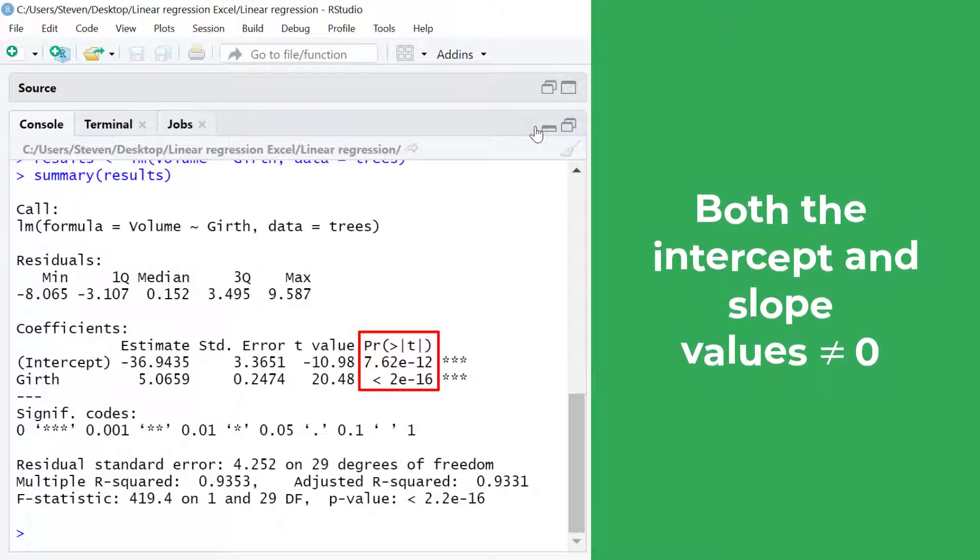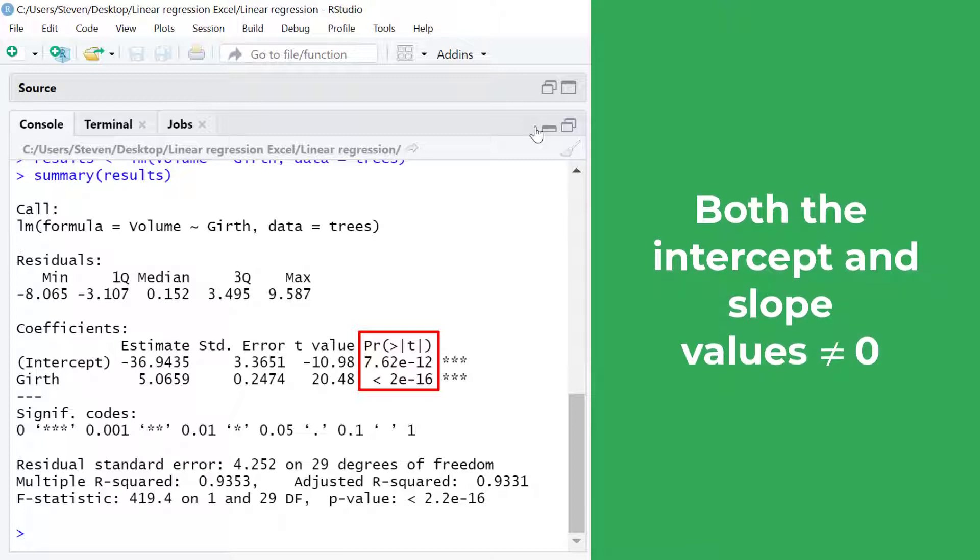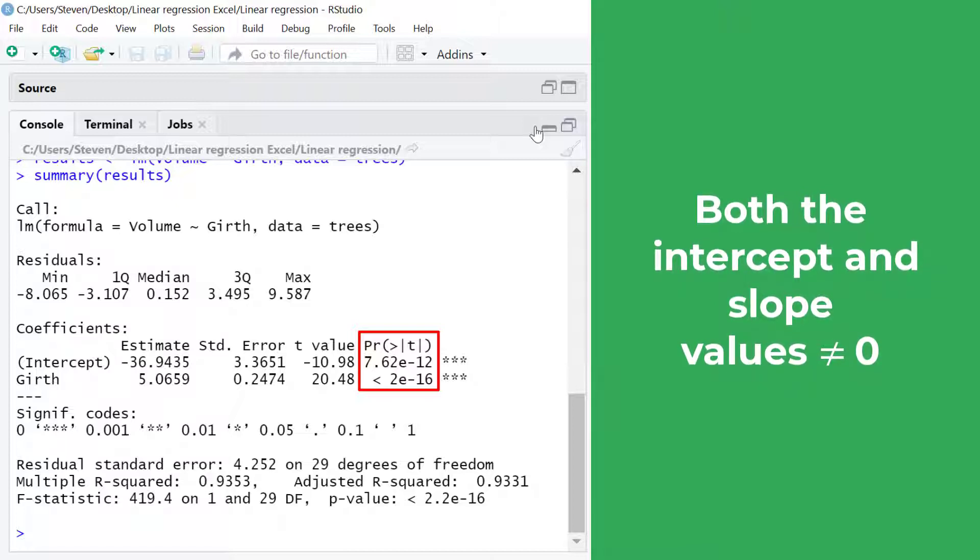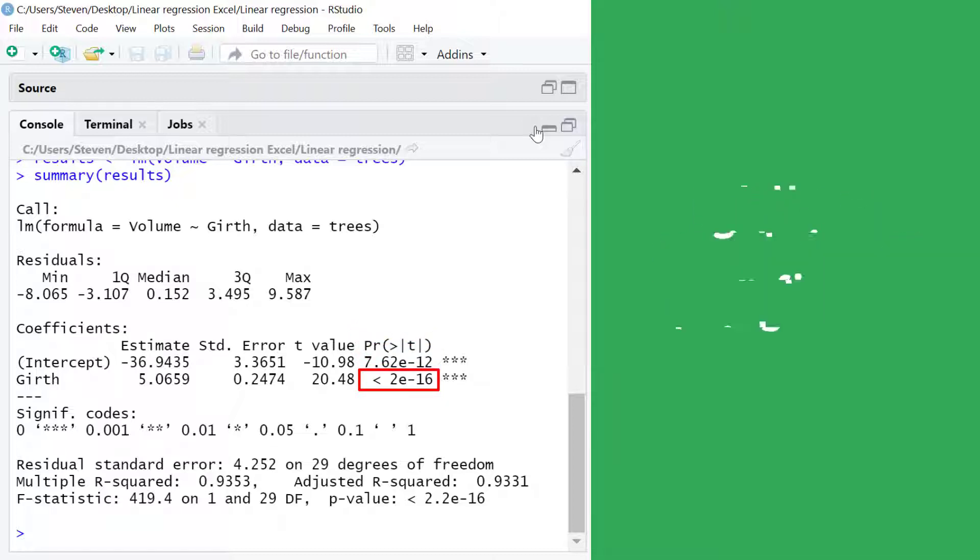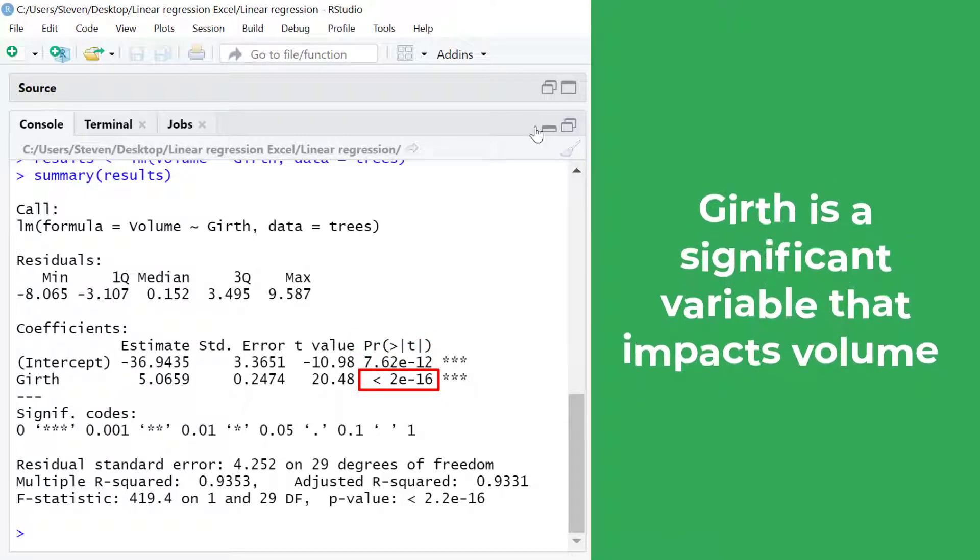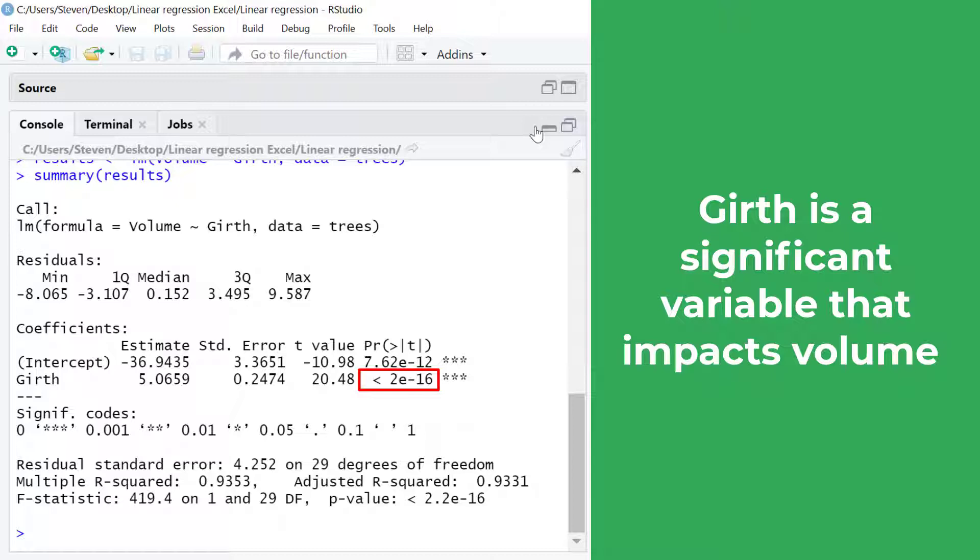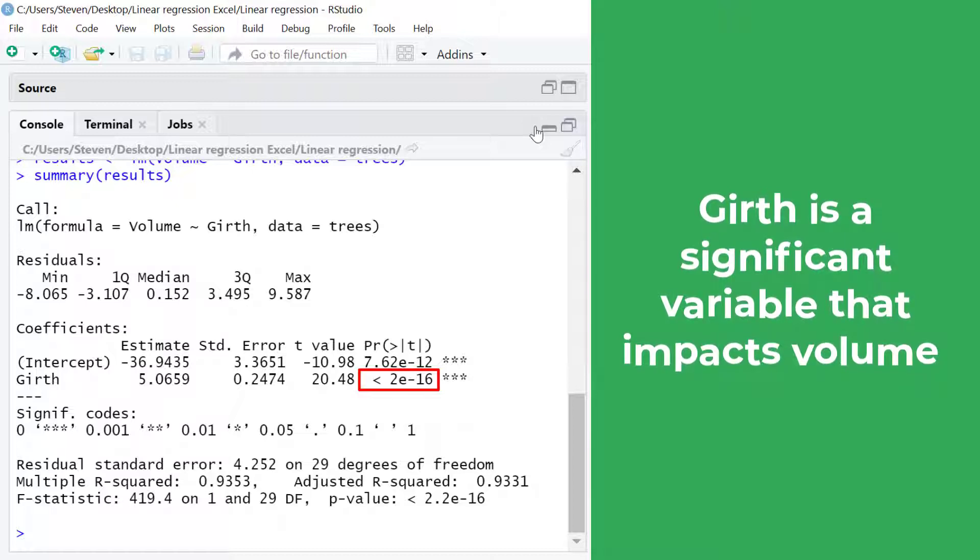Usually when interpreting the coefficients results it's common to ignore the p-value for the intercept and just look at the p-value for the slope. In this example we can say that girth is a significant variable that impacts volume in this case.